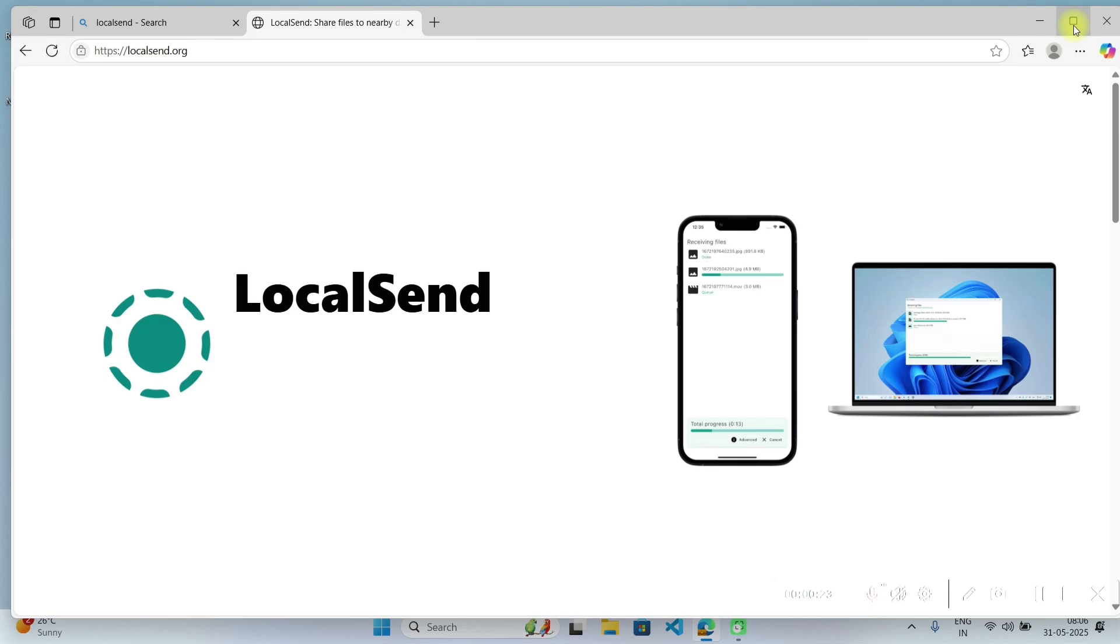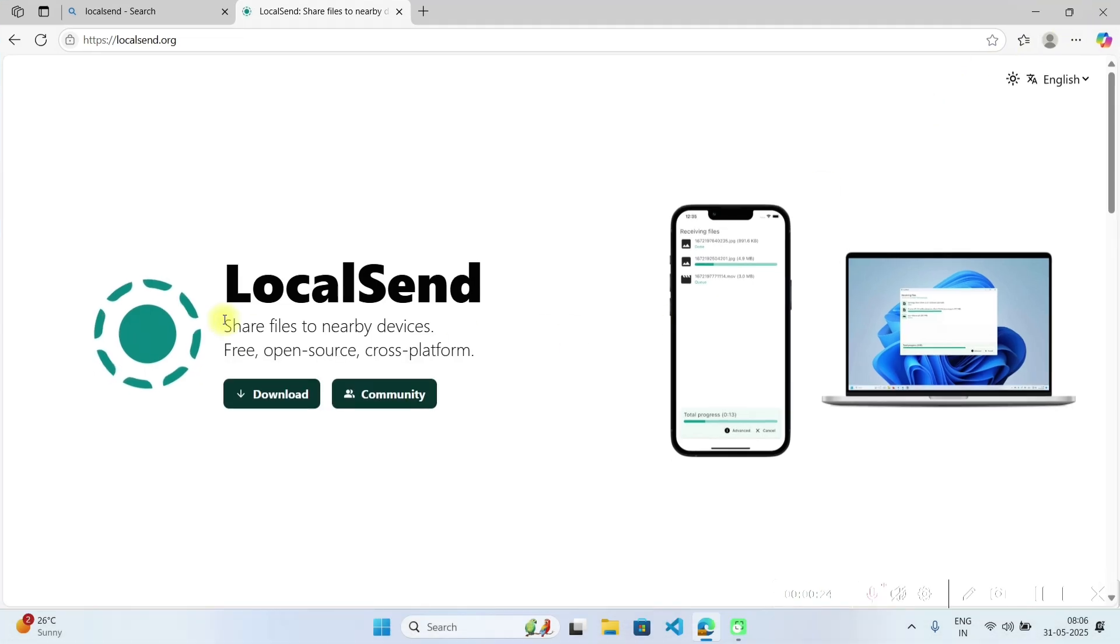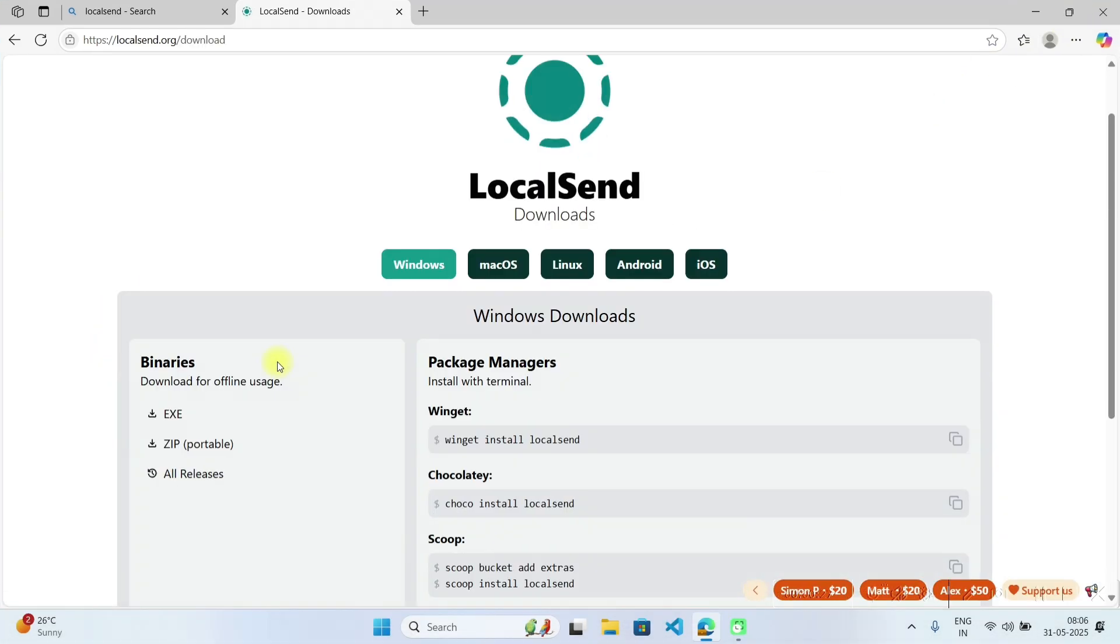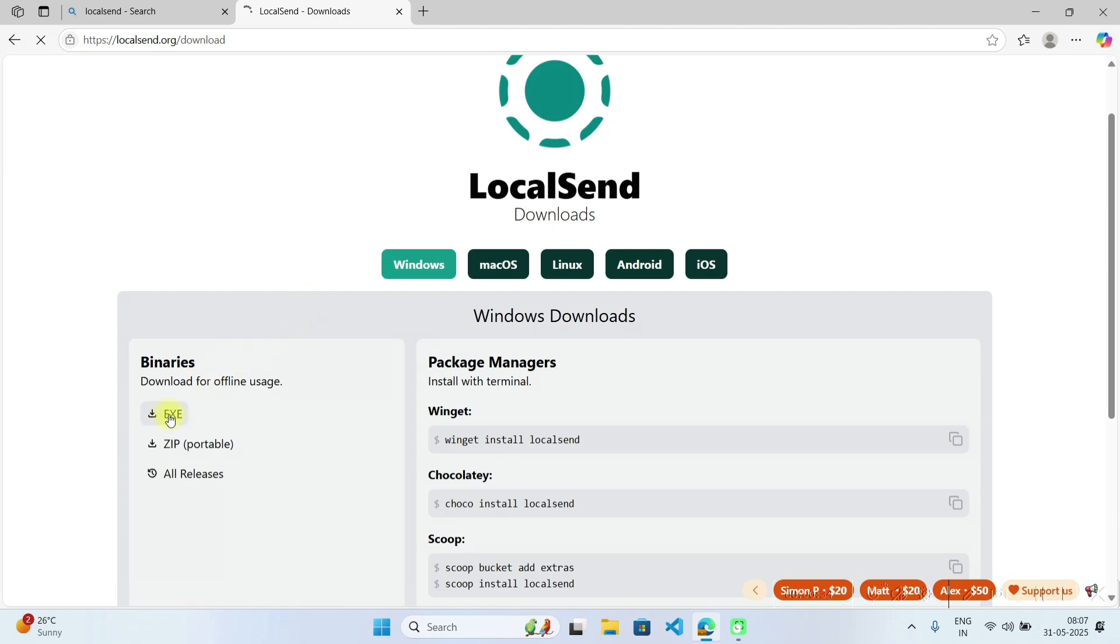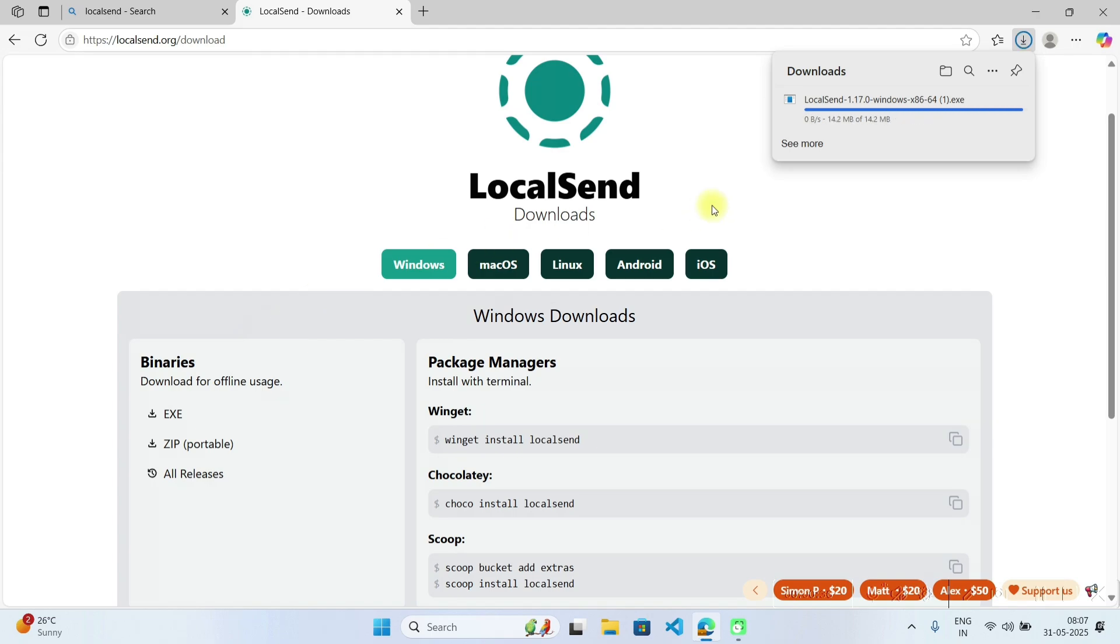From here you can install the software LocalSend. So click on download. It's available for Windows and Android, both mobile phones and laptops. Just click on exe file, we want exe file here to install in laptop.